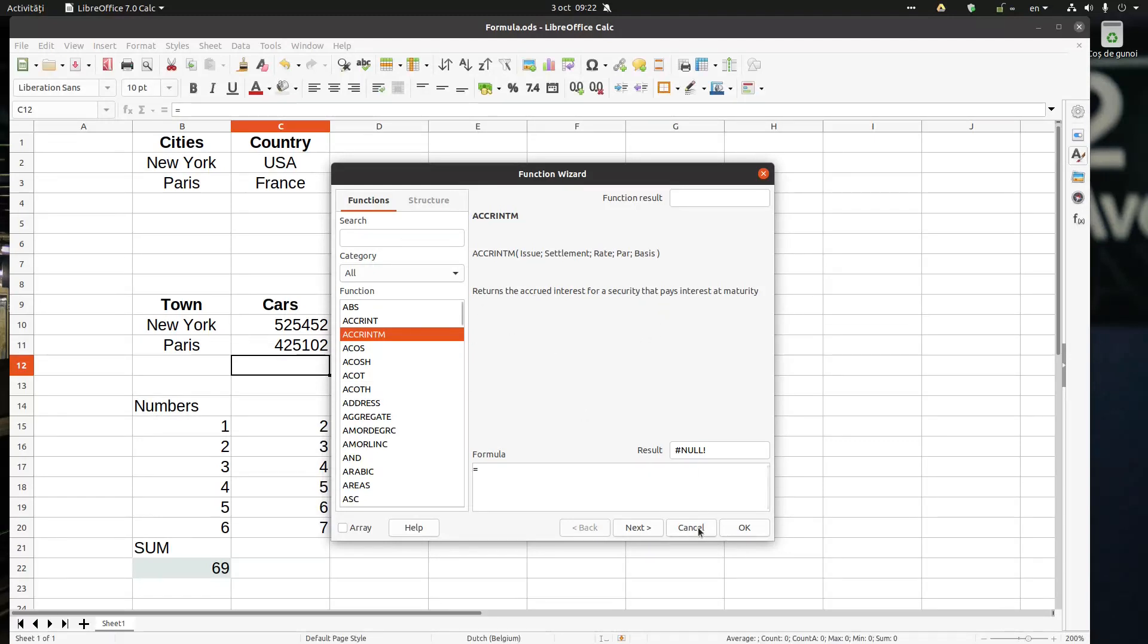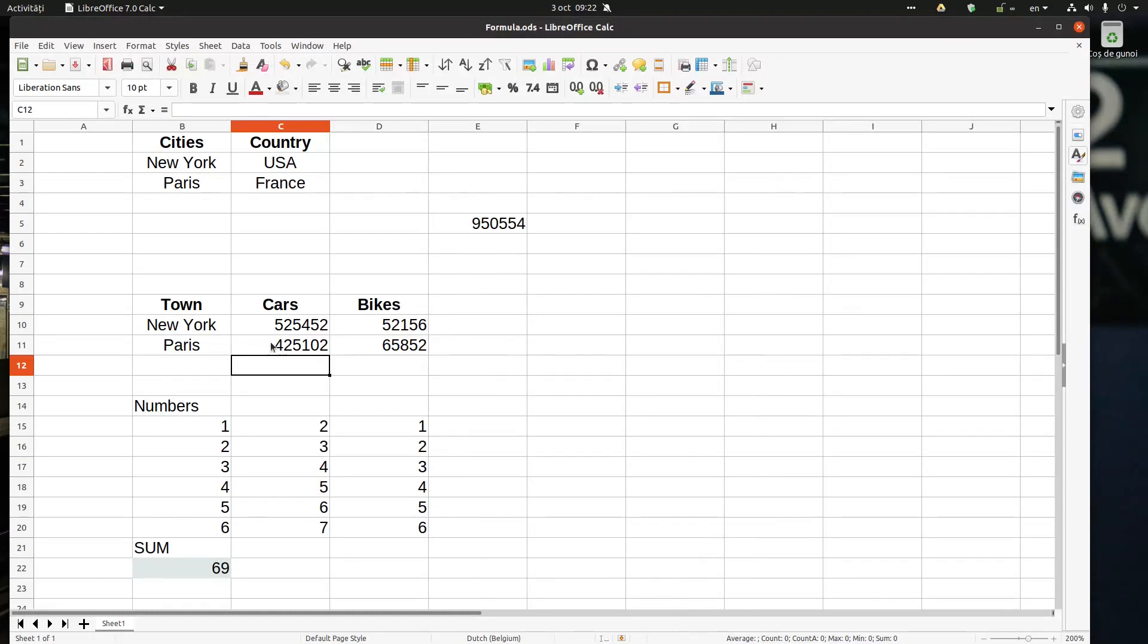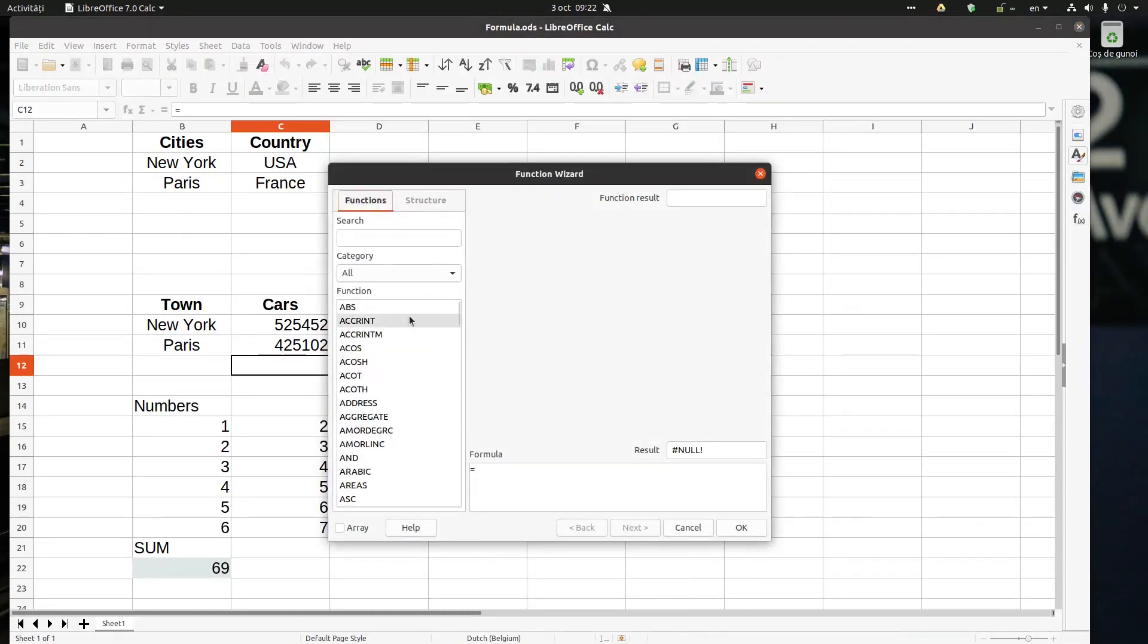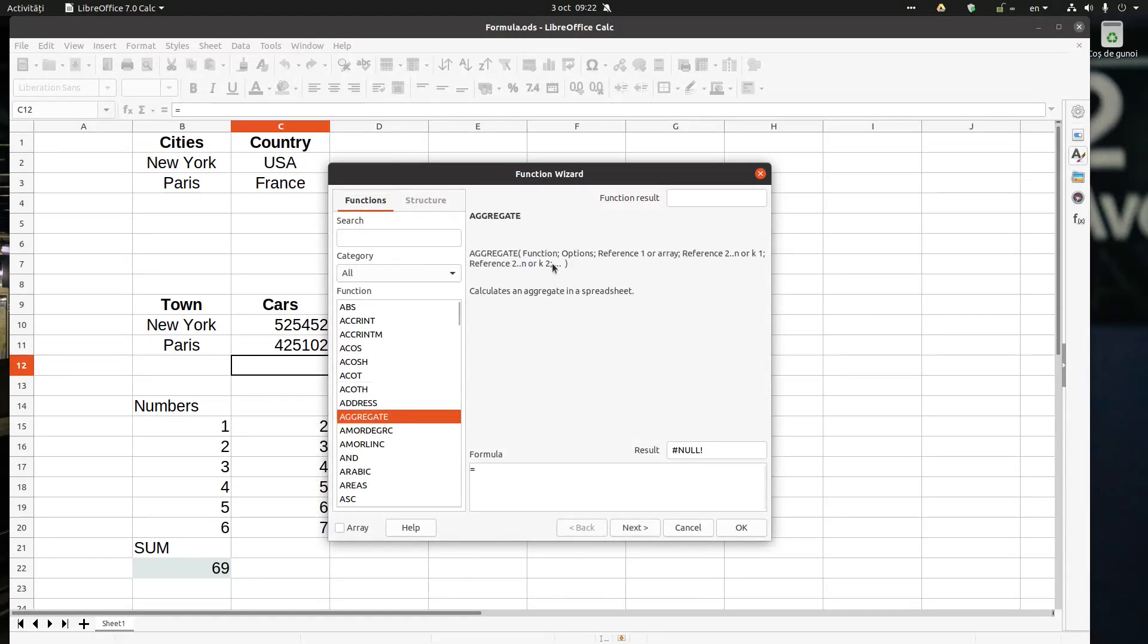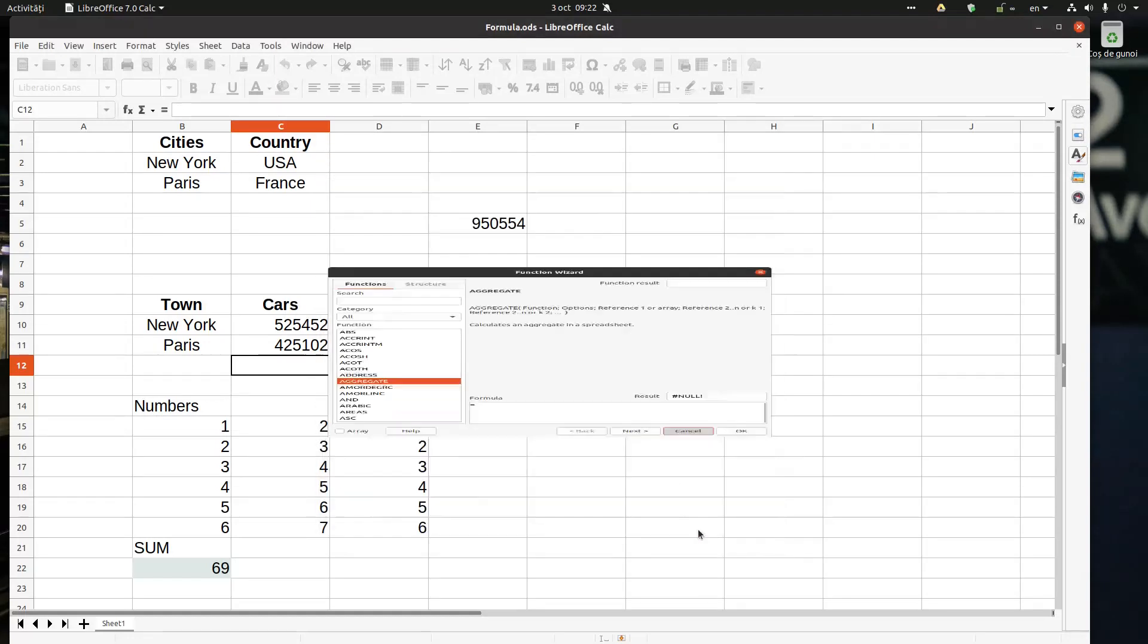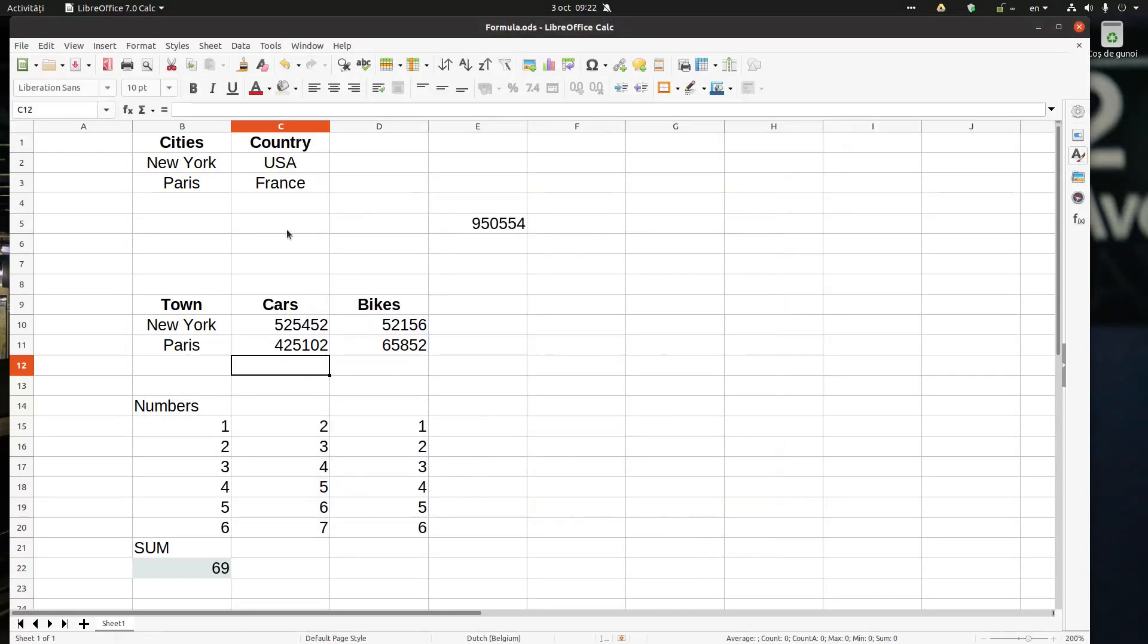If I insert this function, I need these elements in order to calculate this function. We will talk about those formulas later, but it's very useful because we can see the parameters that we need in order to calculate these functions.